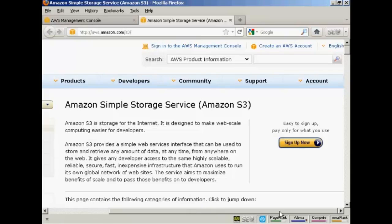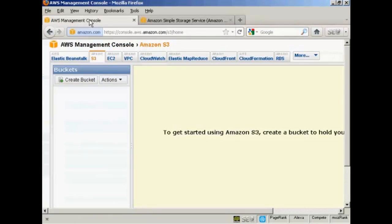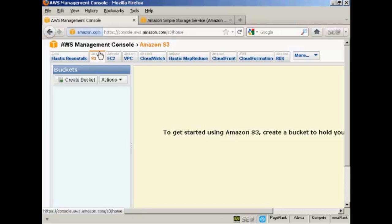Once you've got your account set up, you'll be able to sign into the AWS Management Console, and once you've input all your login information, you'll be directed to a page like this. Make sure that Amazon S3 is selected from this row of tabs at the top.